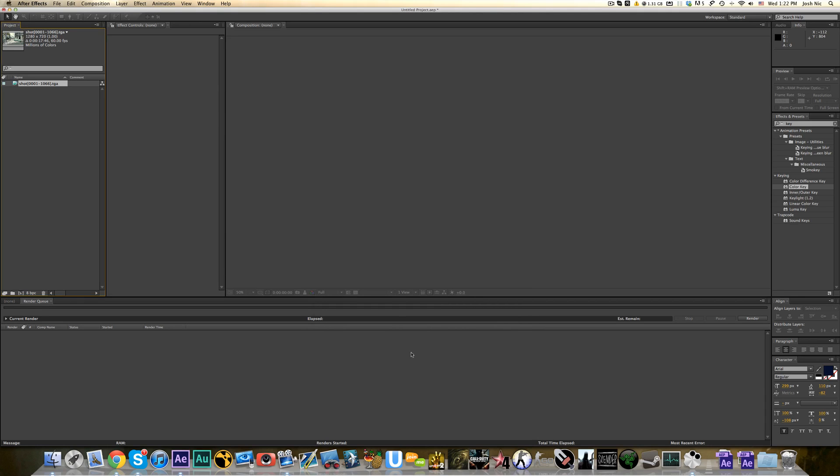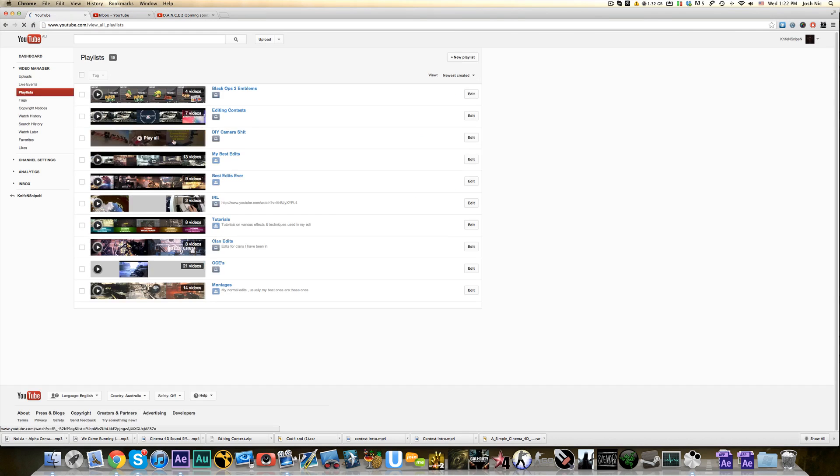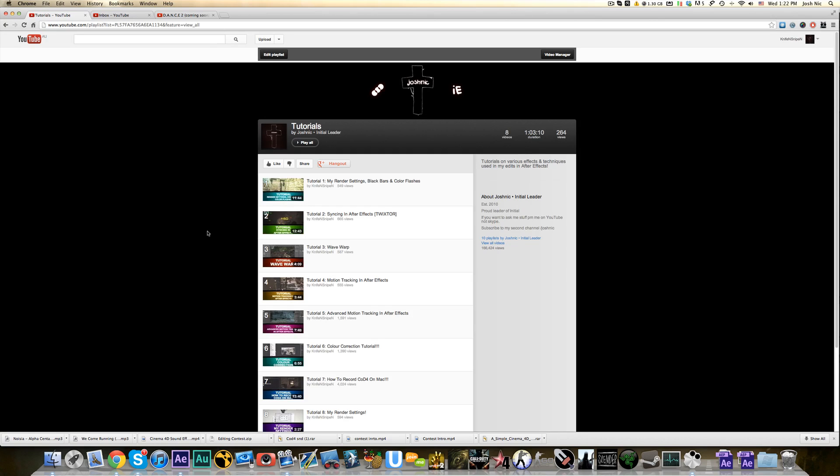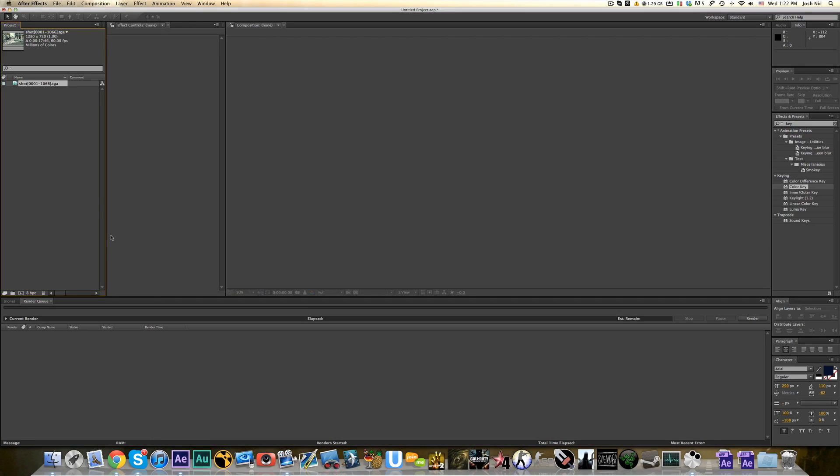My last tutorial on it was ages ago and it was on the built-in tracker for After Effects CS5 and 5.5, where you put your little tracking points and stuff down. But I still get people asking me how I do it, which is kind of odd, because for me, it's like one of the easiest things to do, I reckon, in After Effects.